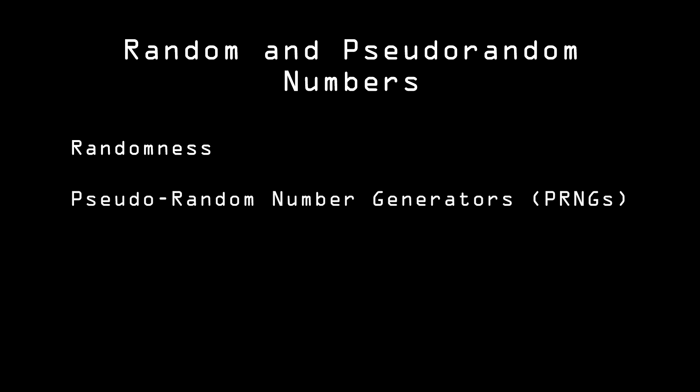So, in this video, we've covered random and pseudorandom numbers. We've talked about the concept of randomness and how pseudorandom number generators work. We've also discussed the concept of entropy and how important it is for generating the quality random numbers demanded by cryptographic applications.